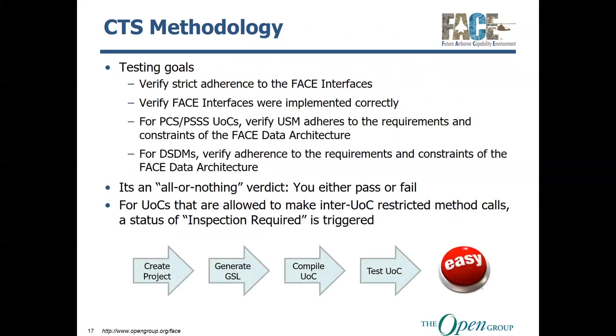As far as the testing methodology, the goals of the CTS are: one, to verify strict adherence to the FACE interfaces, verify that FACE interfaces were implemented correctly, and then for PCS and PSSS UOCs, verify that the USM adheres to the requirements and constraints of the FACE state architecture, and then the same goes for DSDMs, a.k.a. domain-specific data models. It is an all-or-nothing verdict. You either pass or you fail. There is no partial conformance. There is no, yeah, you tried your best, but no, you either met all the requirements or you didn't.